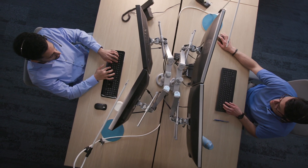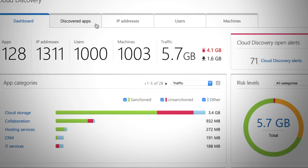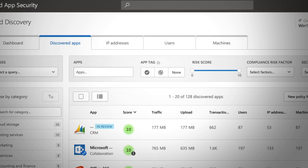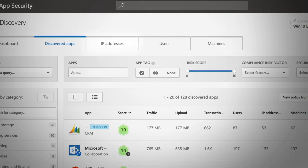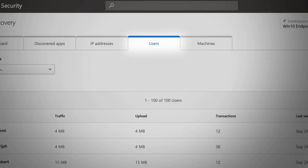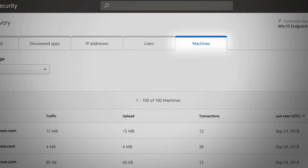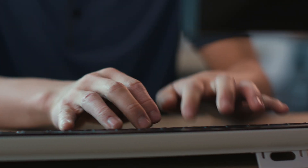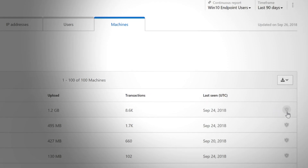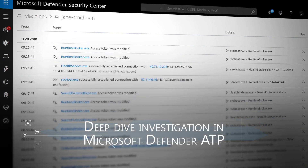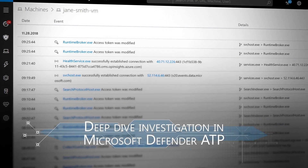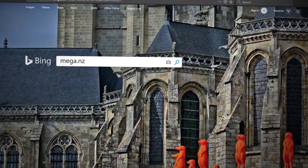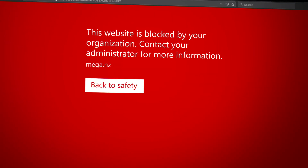We use this cyber data to provide you with deep insights about the cloud apps that are being used, and you can break down all of this information into the IP addresses, users, and machines that are accessing the cloud apps. And when you identify a risky cloud app, you can block it directly from within the Microsoft Cloud App Security Portal, and Microsoft Defender ATP will prevent any future access from all managed devices.